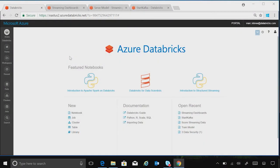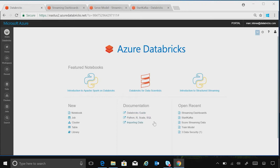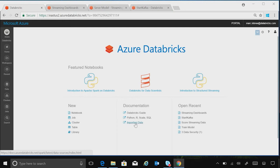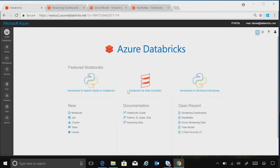All right, so here we are at the Azure Databricks home screen. Here we have some great documentation if you're new to Databricks, to get started learning how to use the Scala, Python, R, or SQL APIs, as well as looking at what's recent in the Apache world.